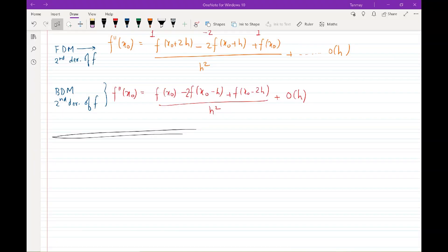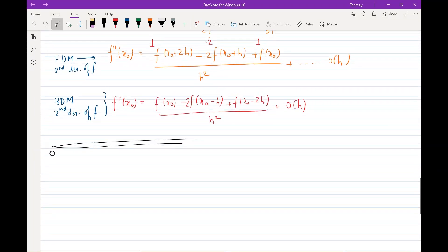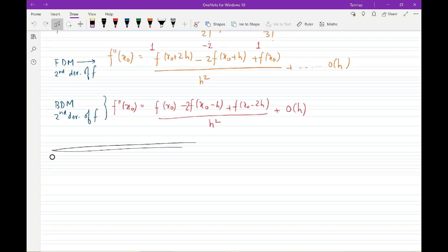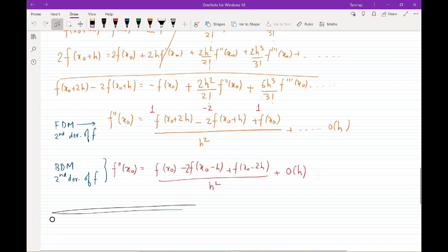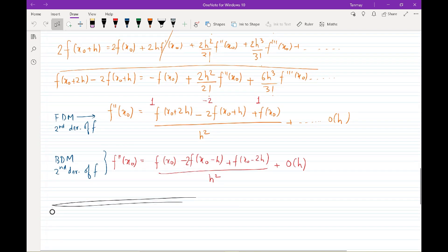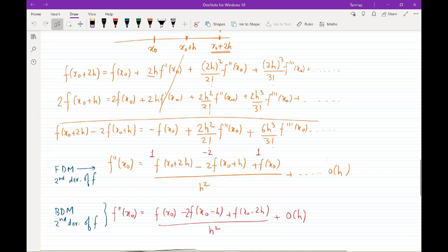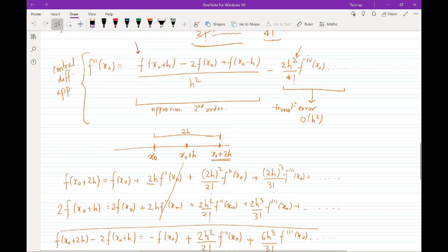So let's jump right into it. On the screen you can see the second-order differencing for the forward, the backward, and if I scroll a little bit up here, that's the central difference.